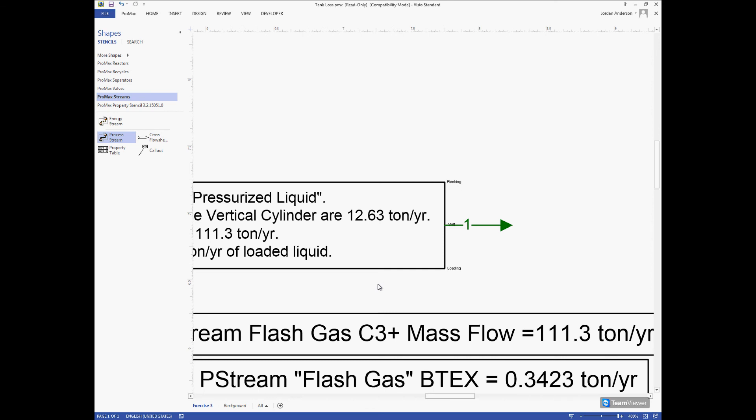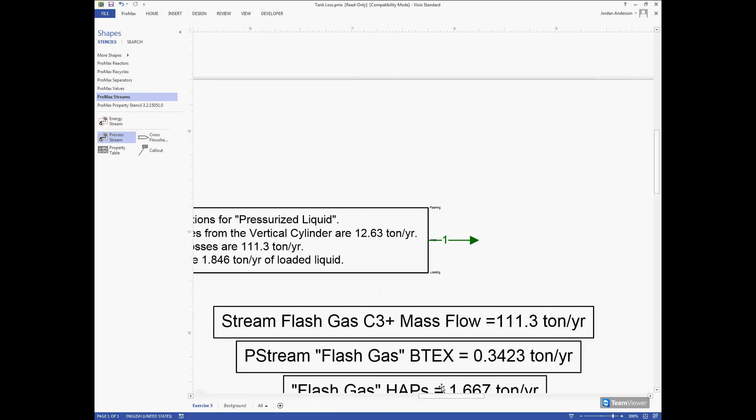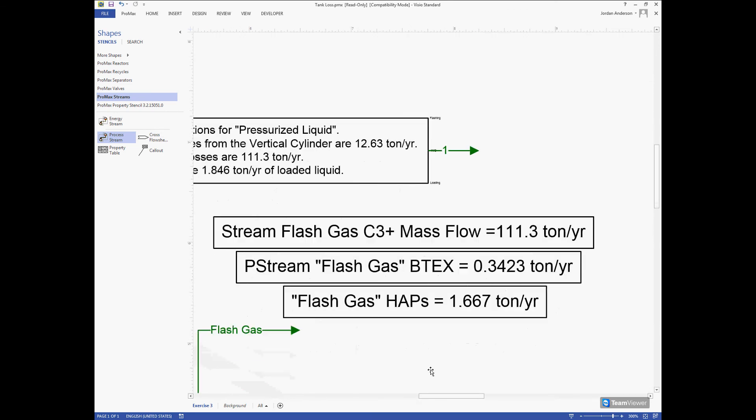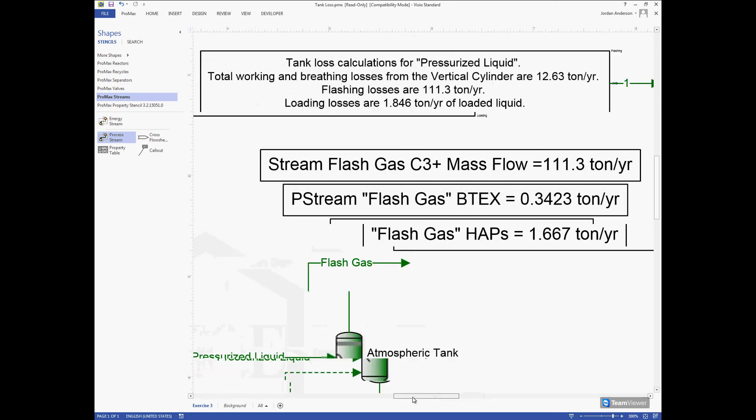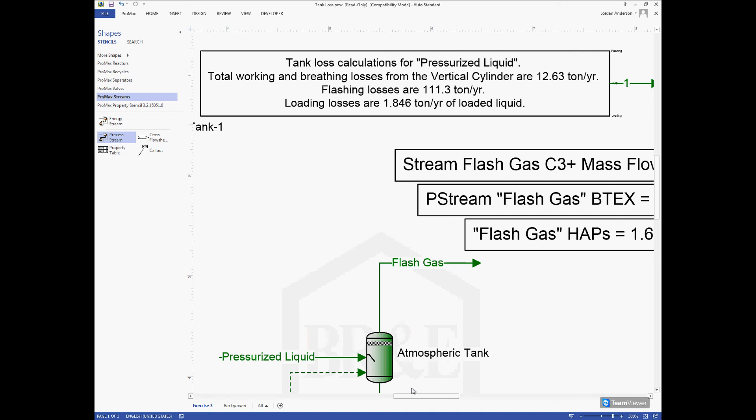That's how this tank losses stencil works and how it performs these calculations according to AP42. It's a very useful tool that a lot of people use and we encourage you to find good use in that. Hopefully this video has been helpful for you. If you have any additional questions, feel free to give us a call or send us an email. Our phone number is 979-776-5220 or you can send us an email at support@BRE.com and we'll get back to you as soon as we can. Thank you for watching and we hope you all have a good day.